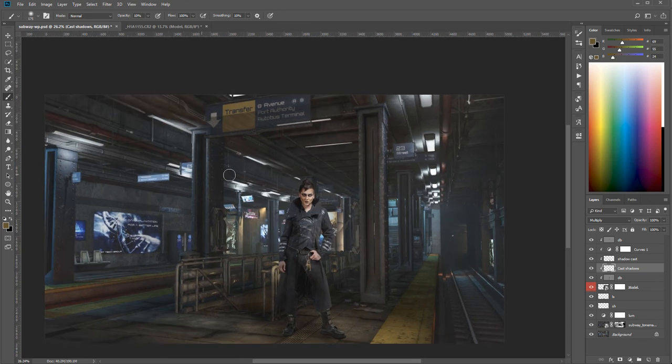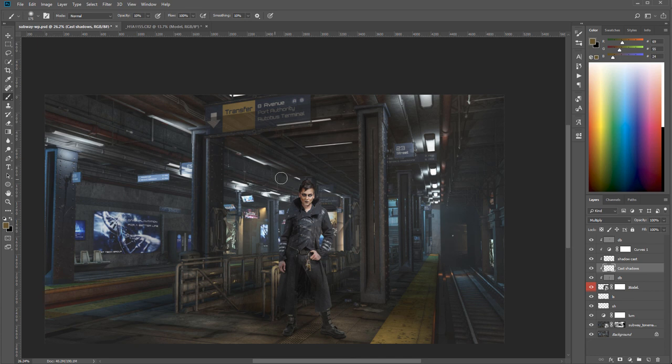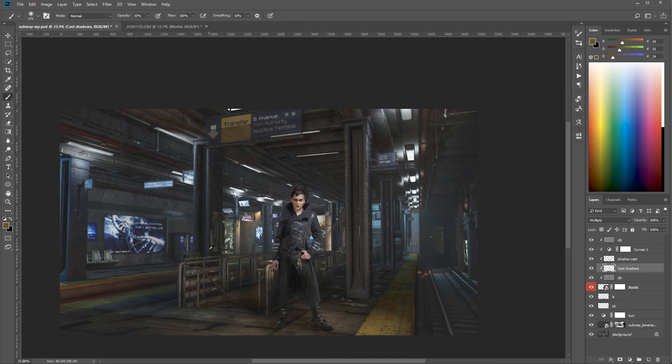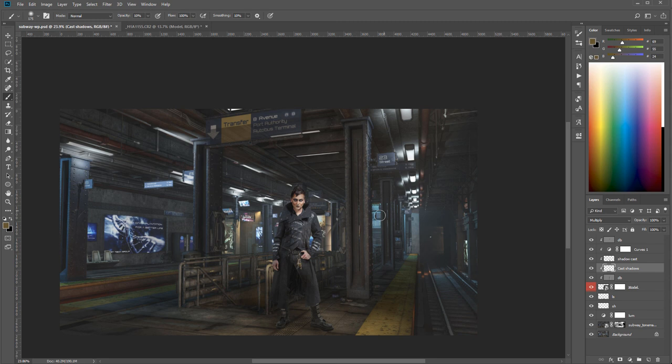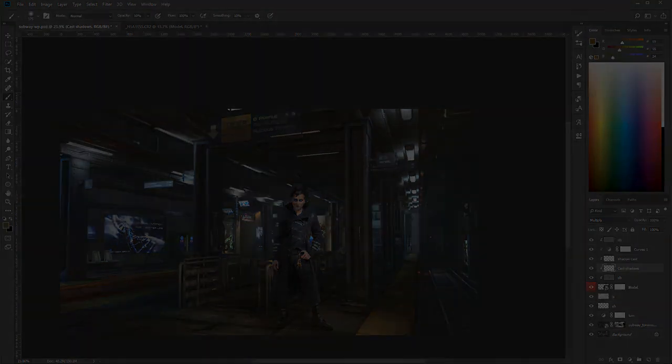So let's go ahead. And next tutorials we'll start to add some maybe particles, smokes, and some other area to create more dense in the air.